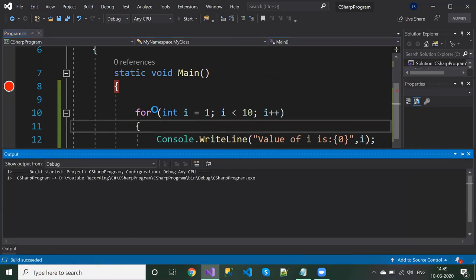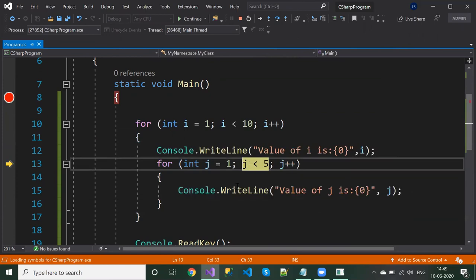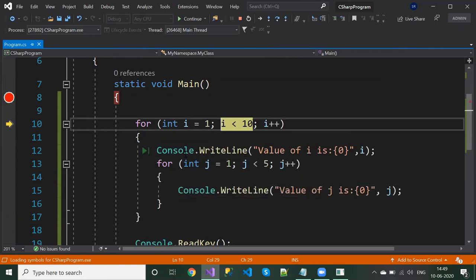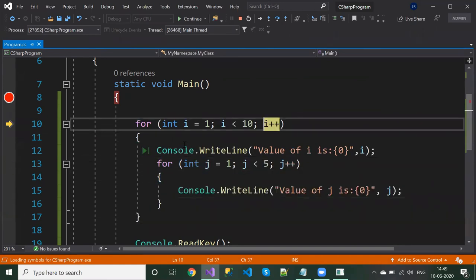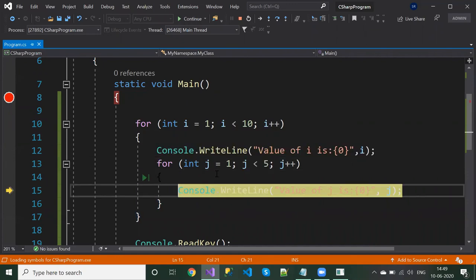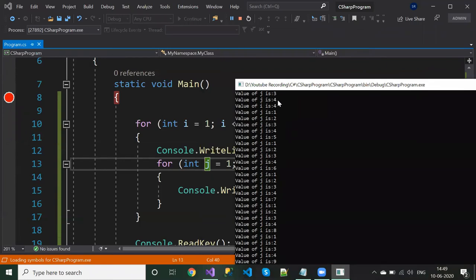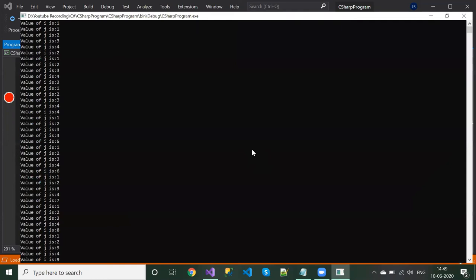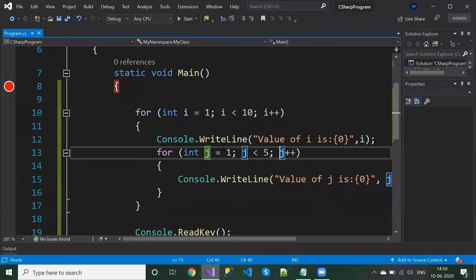Let's execute and see the result. See — when it enters the first iteration of the outer loop, the inner loop completes the whole cycle repeatedly. Once the inner cycle completes, it goes back to the parent outer loop. You can see: i is 1, then j is 1, 2, 3, 4; then i is 2, j is 1, 2, 3, 4; then i is 3, j is 1, 2, 3, 4, and so on.